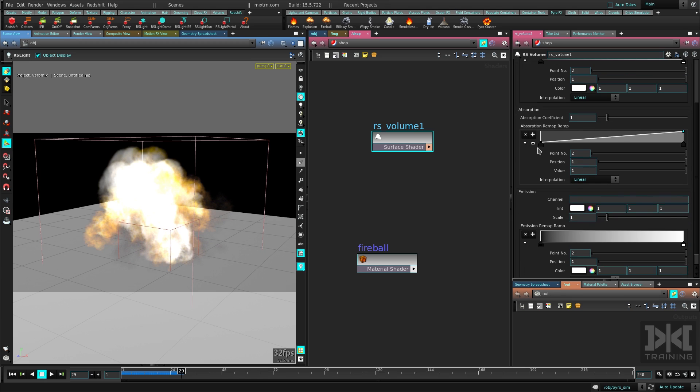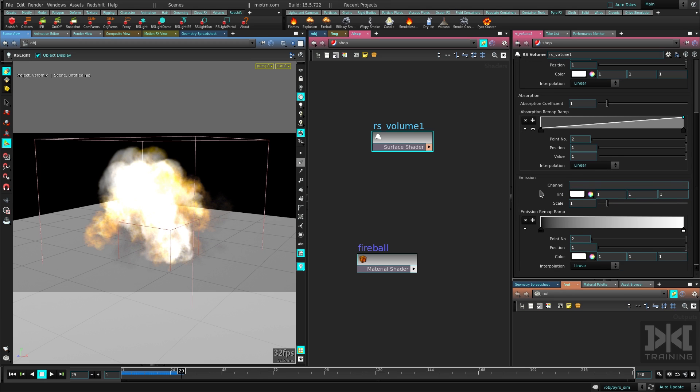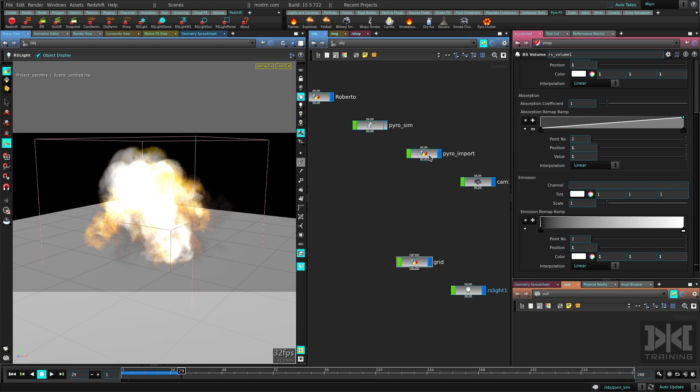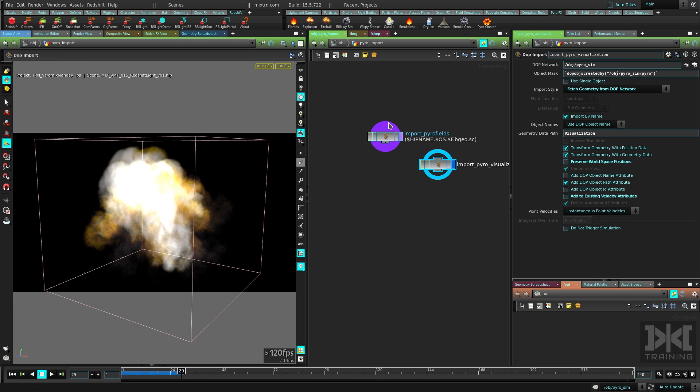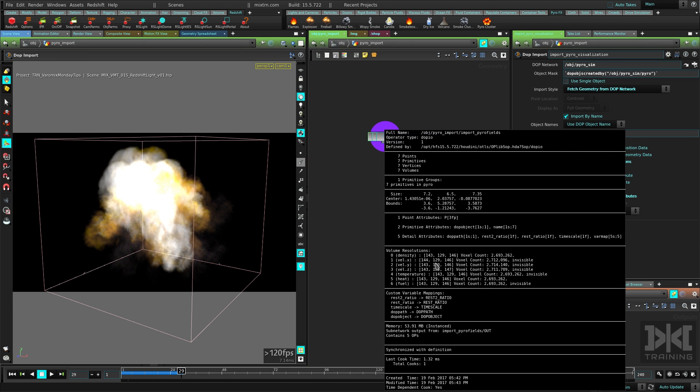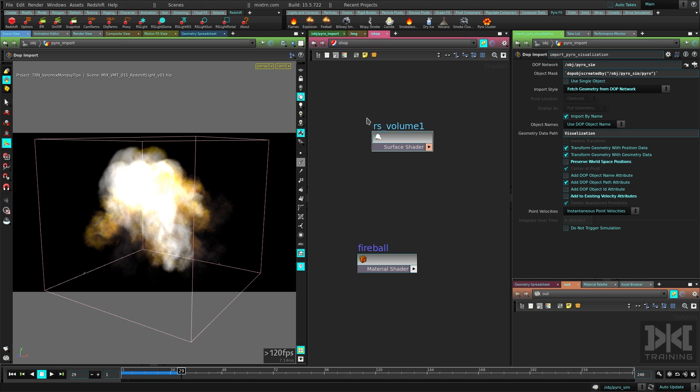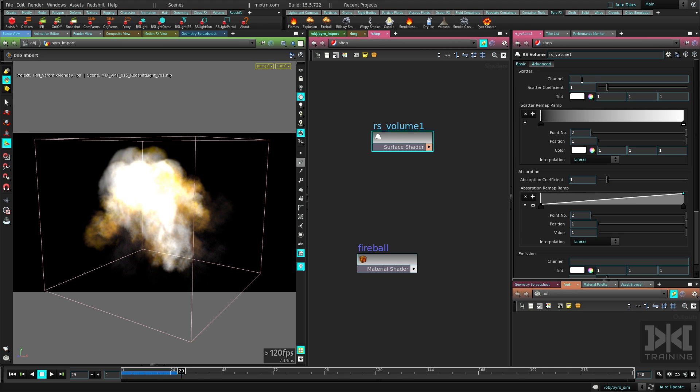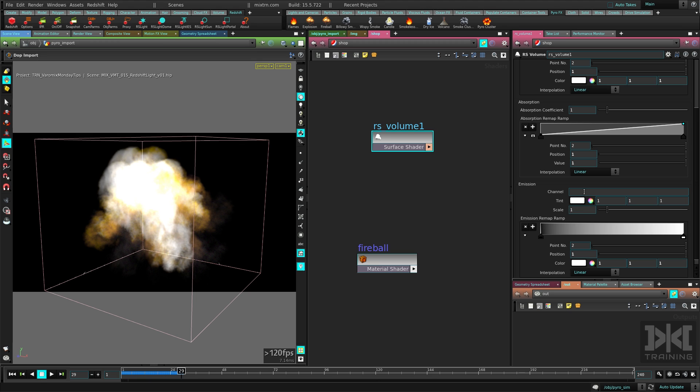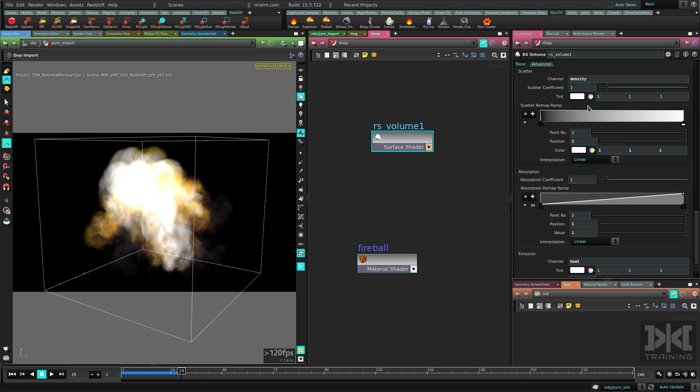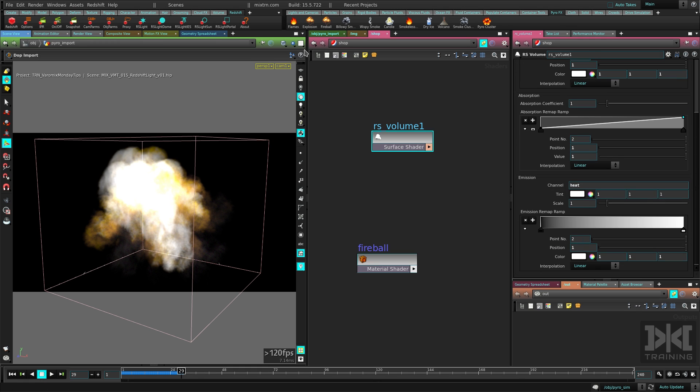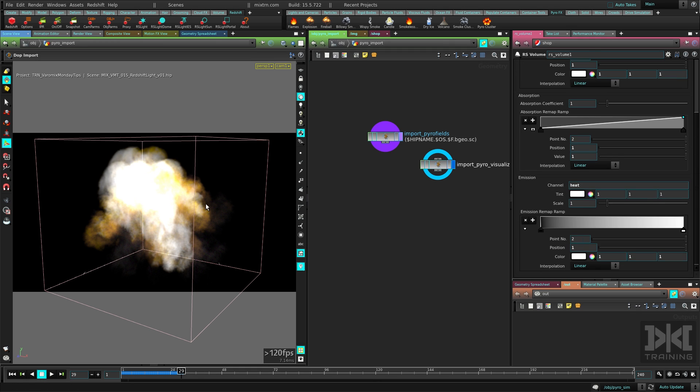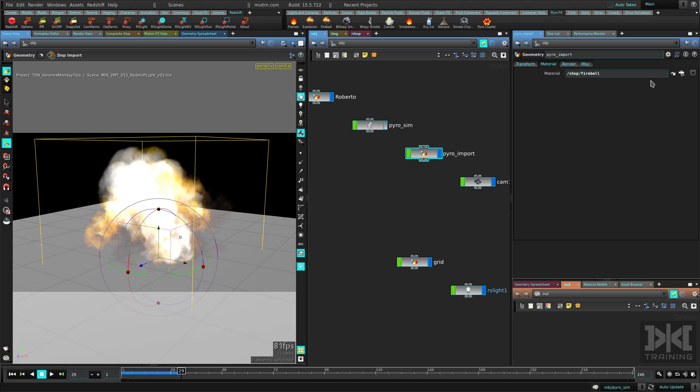We need the scatter channel and the emission channel here. So let's go to the simulation, which is this Pyro import. You can see we have those channels here. We need to plug the density and I like to plug the heat. Some people like to use the temperature, but I like the heat. It looks better for me. Now we need to type those channels here. Density for the actual volume itself. And then for the emission of it, we need the heat. So that's what we are doing here, piping the density and the heat to the volume. Now let's apply this material to this guy here.